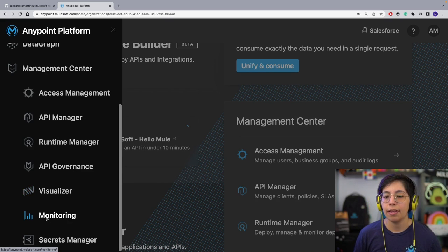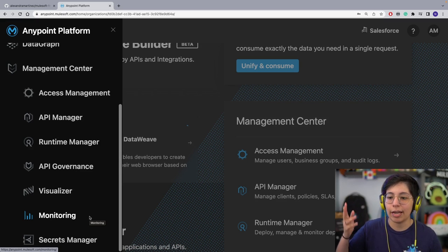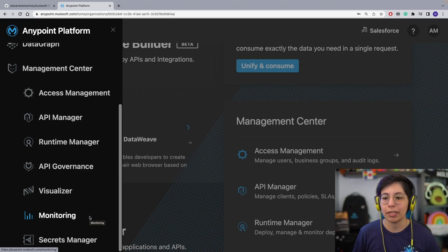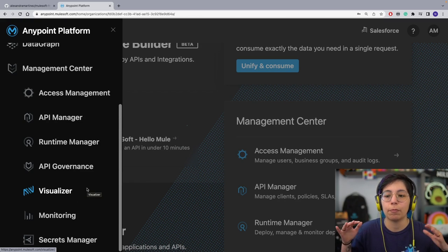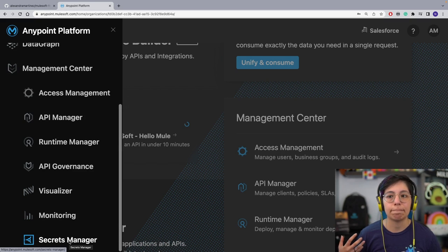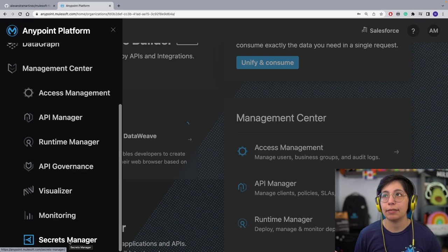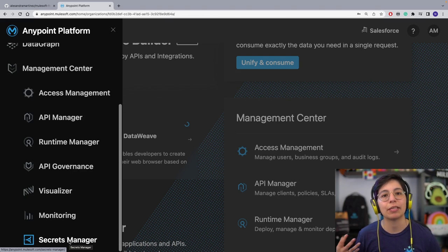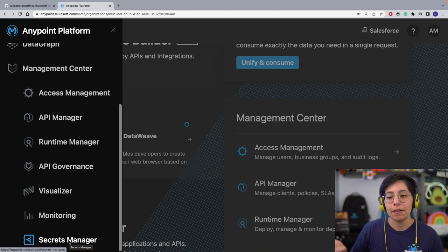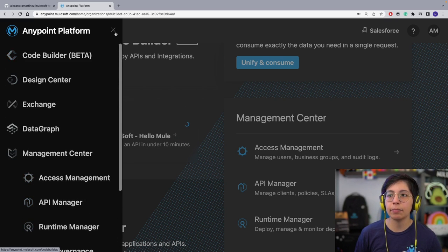Monitoring is where you monitor your APIs — the logs, any spikes on CPU, stuff like that; more technical. Visualizer is more of an architecture overview. Finally, Secrets Manager is where you can keep keys, important files, and stuff like that. So that's basically Anypoint Platform.